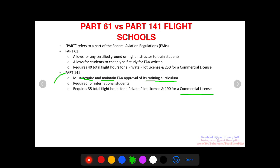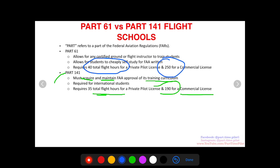Part 141 is basically the course pilots take to make flying a career. Because of this, the FAA allows you to get your ratings in fewer flight hours: for a private pilot's license you only need 35 hours under Part 141, compared to 40 under Part 61. For a commercial license under Part 141 you only need 190 hours, which is significantly less than the 250 required under Part 61. The FAA is more comfortable allowing fewer hours because they mandate and monitor exactly what is being taught.